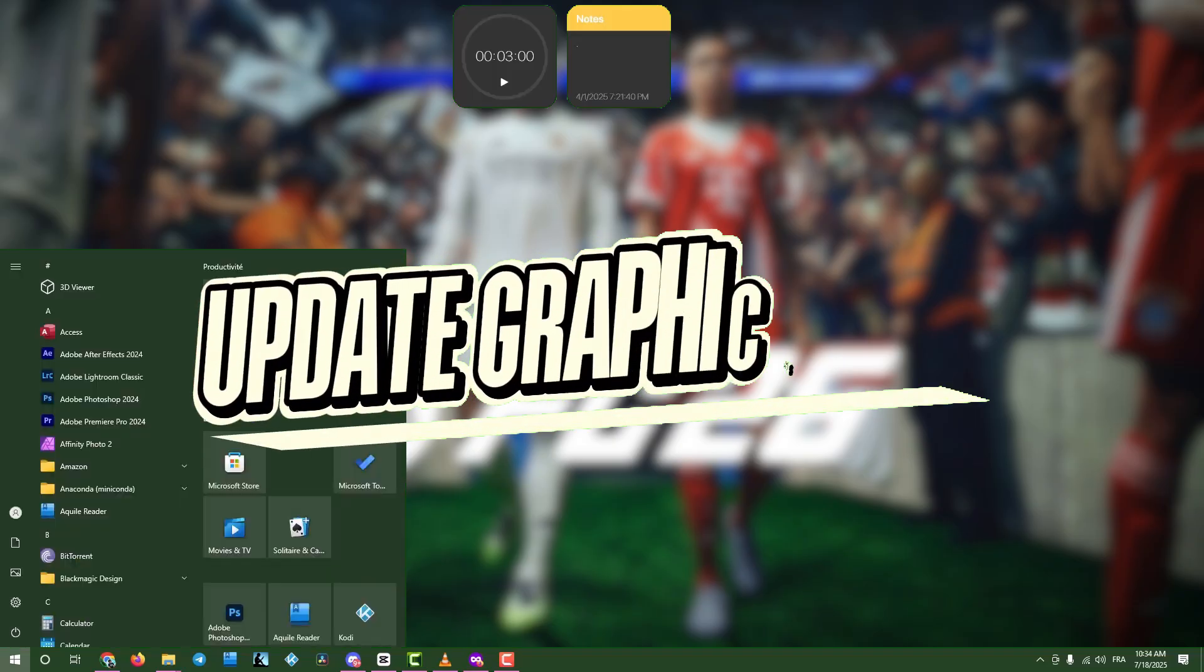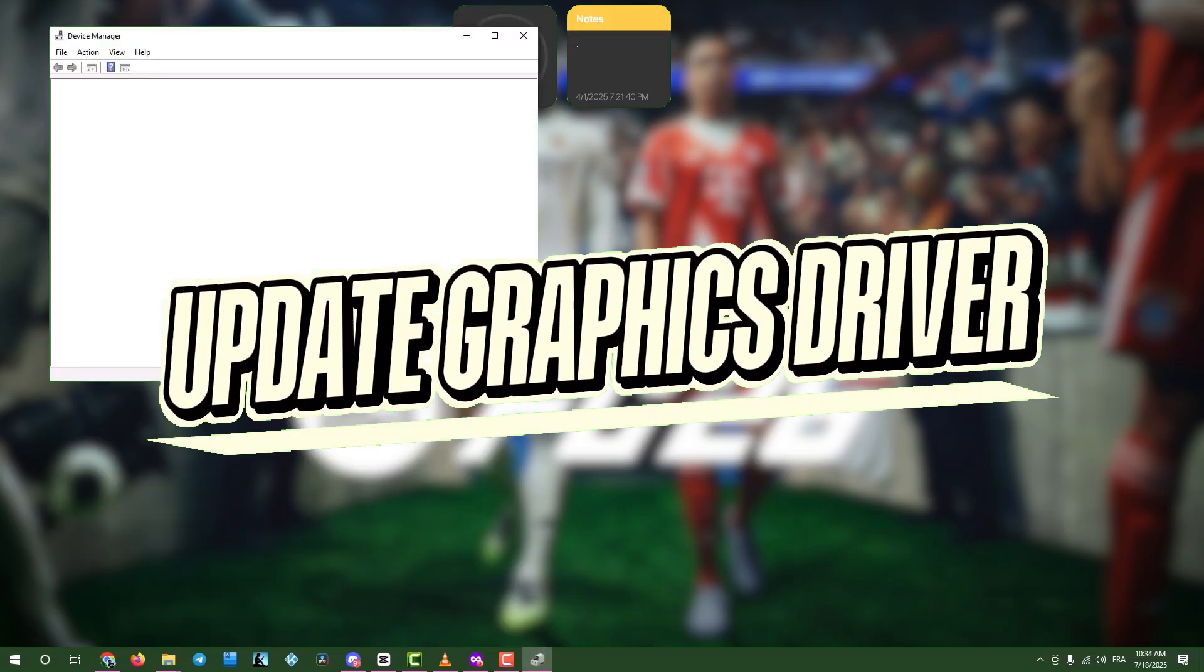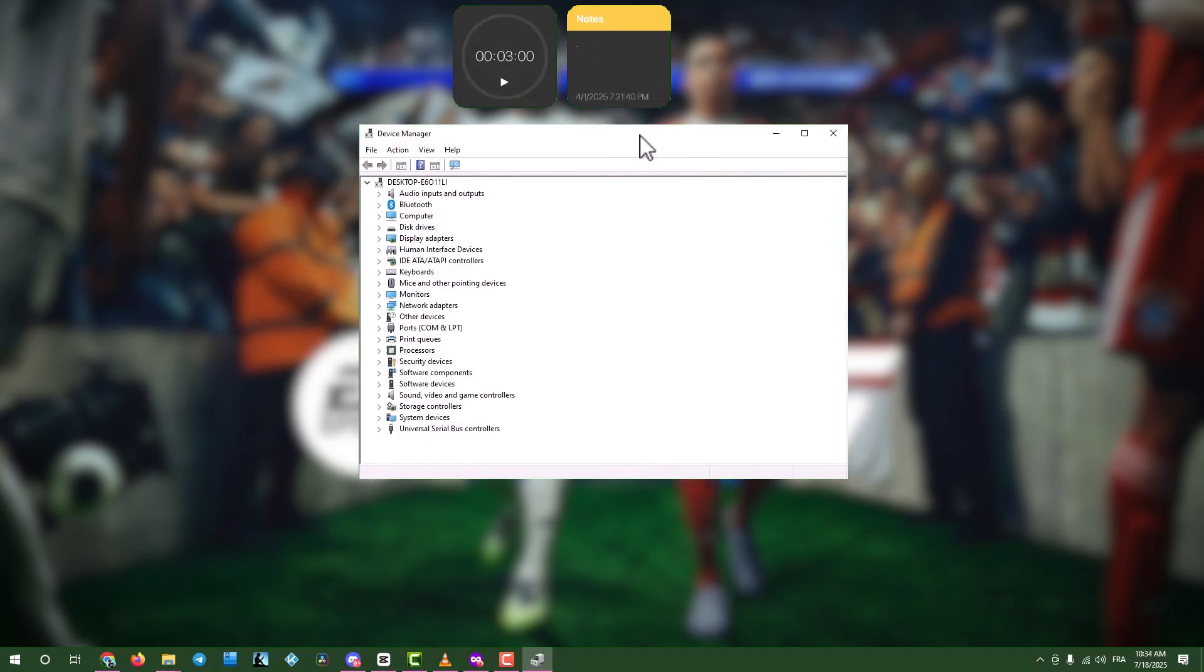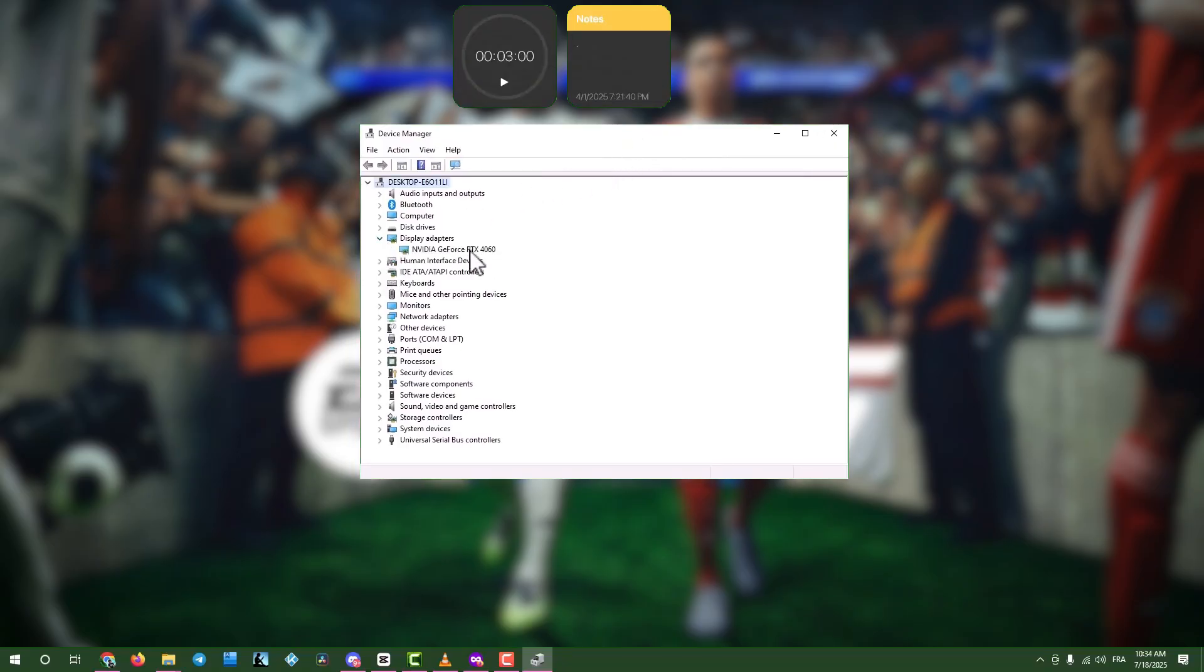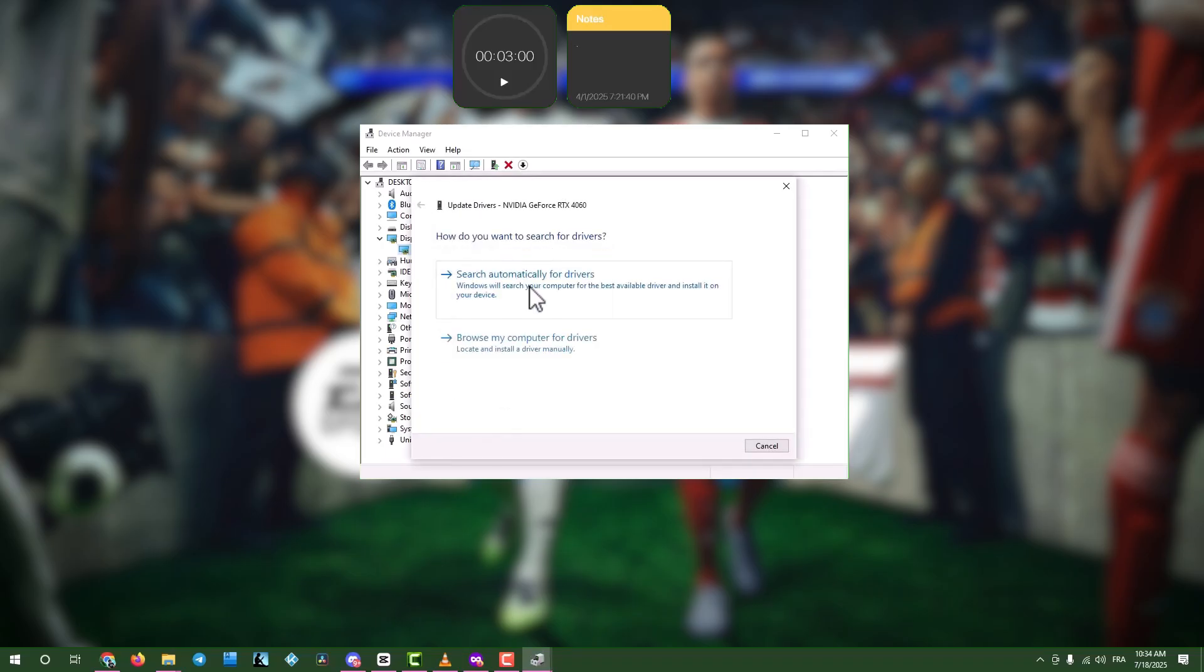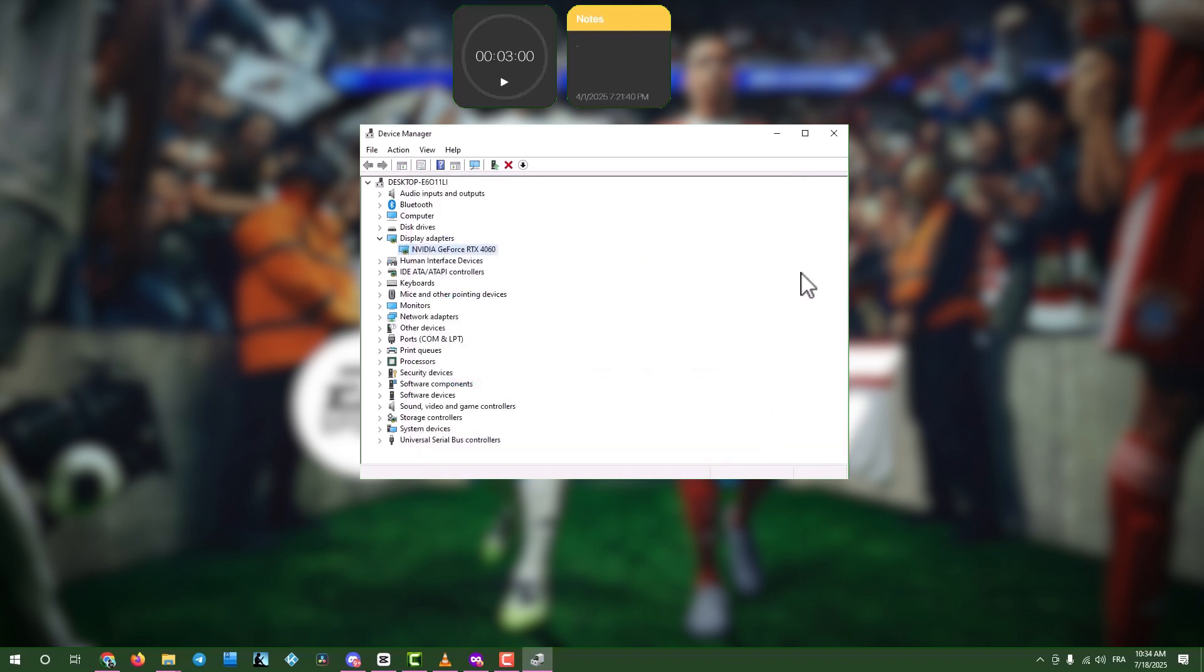Step 1. Update graphics drivers via Device Manager. Click the search box and type Device Manager. Open Device Manager, expand Display Adapters, and right-click your graphics card. Select Update Driver, then choose Search Automatically for Drivers. Once done, click Close and exit the windows. If the black screen persists, move to the next step.